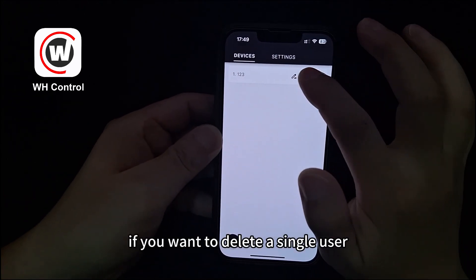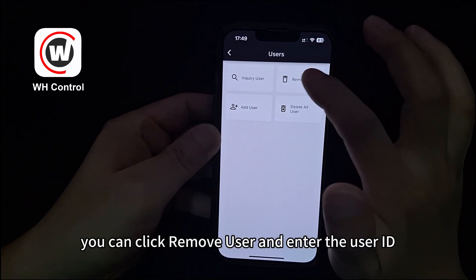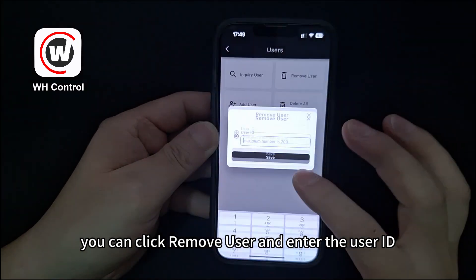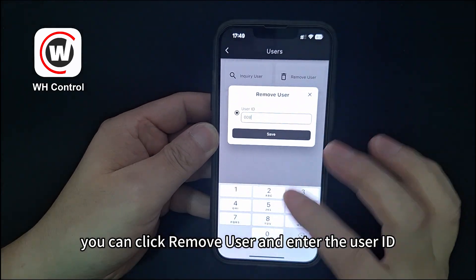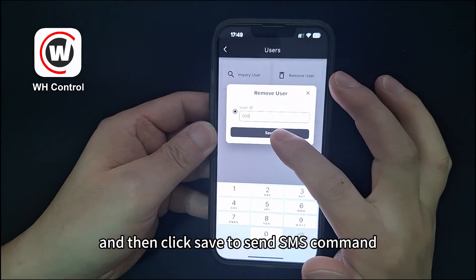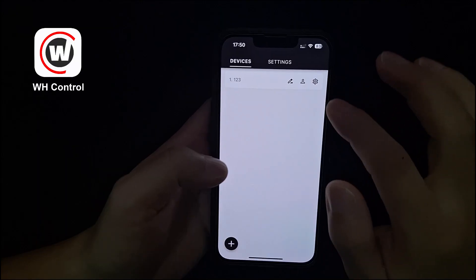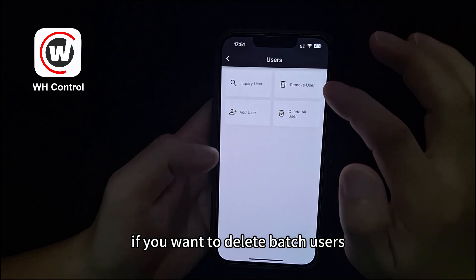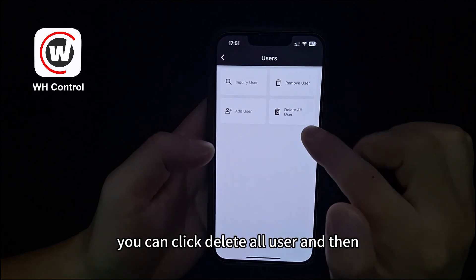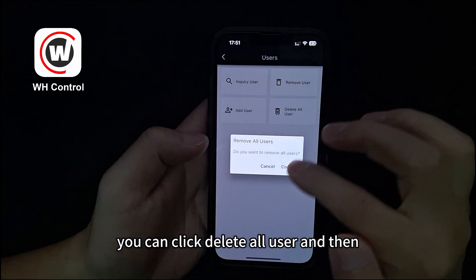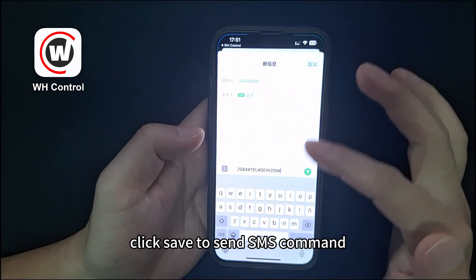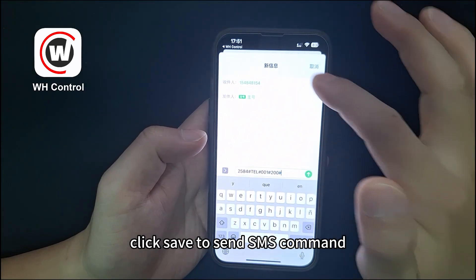If you want to delete a single user, you can click remove user, enter the user ID, and then click save to send the SMS command. If you want to delete batch users, you can click delete all users and then click save to send the SMS command.